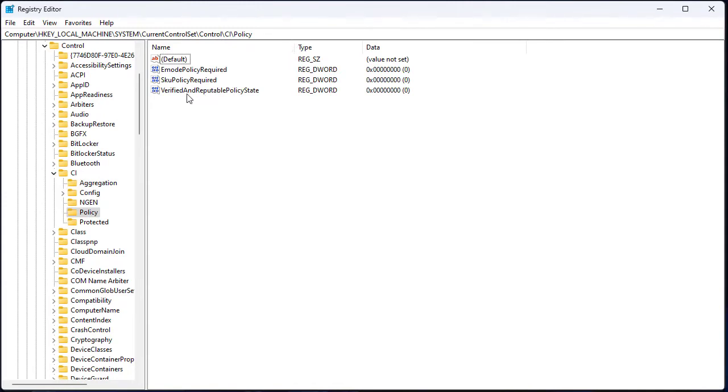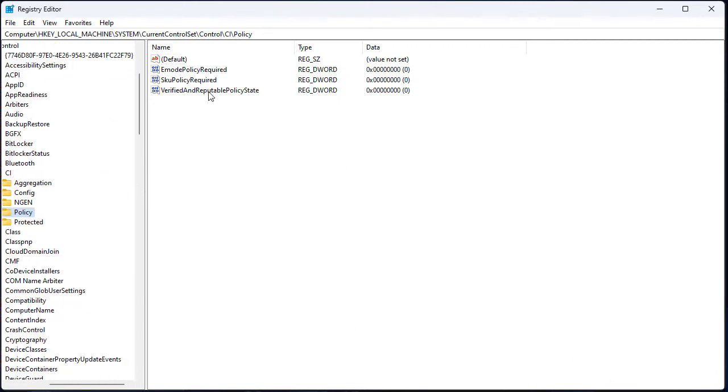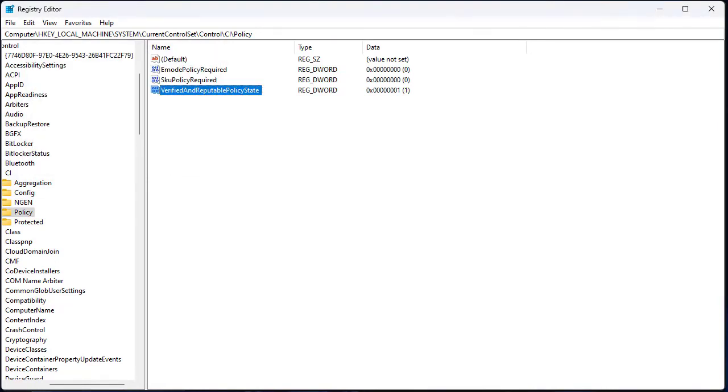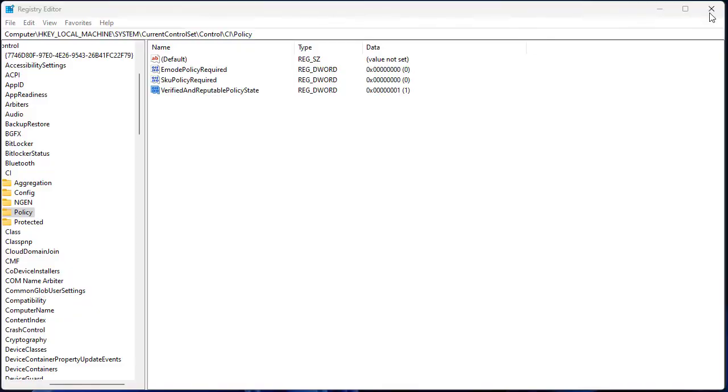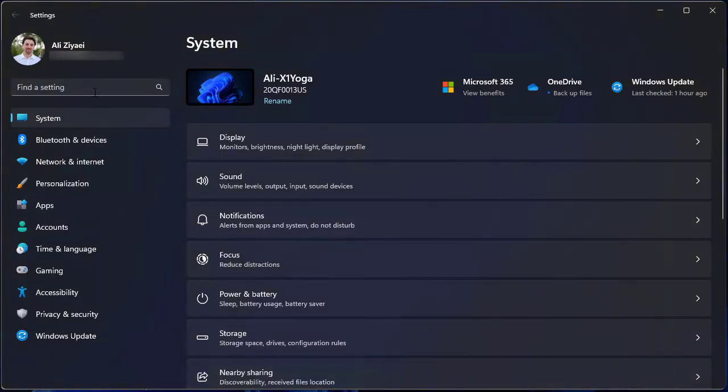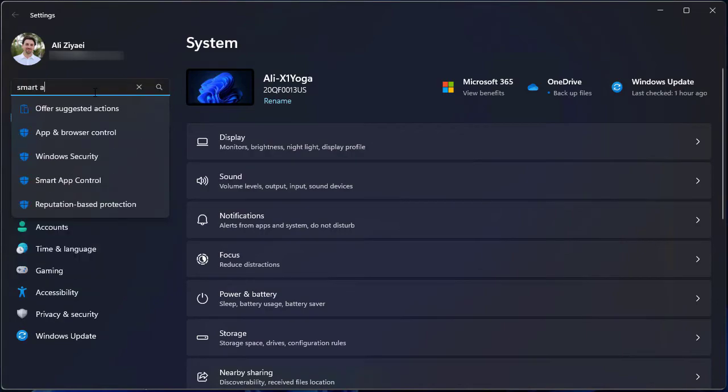The value of this DWORD identifies status for your smart app control. Setting it to 1, and you'll see that the policy will turn back on, which we could not do it through the graphical user interface.